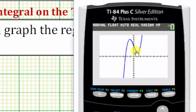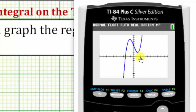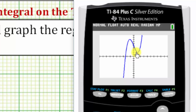Notice that the function is non-negative over the interval from negative two to two, which means the value of the definite integral is going to be equal to the area bounded by the function and the x-axis.